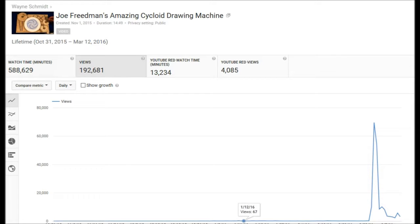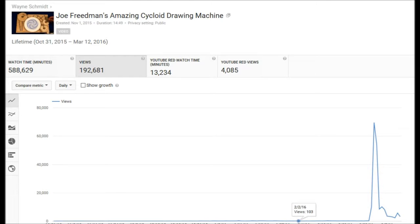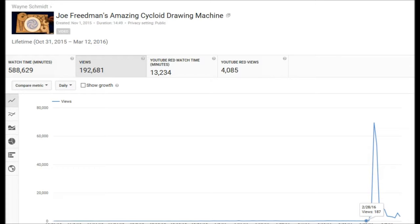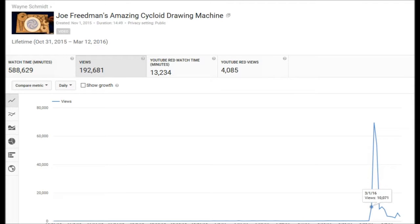Around December, it started picking up, and then all of a sudden, in February, it jumped from an average of 150, 200 a day, bam, to 10,000 in one day, and then the very next day, almost 70,000.